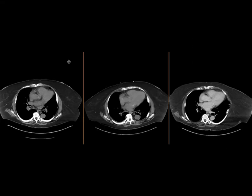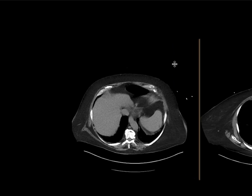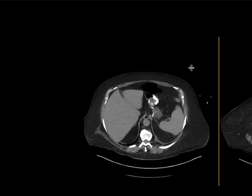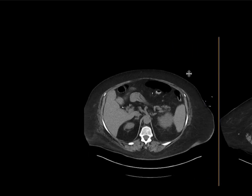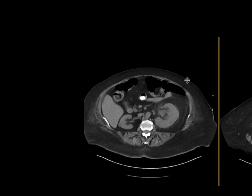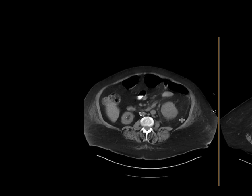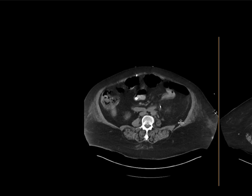Here we have a patient who came with left flank pain. On the initial non-contrast CT, the left kidney is asymmetrically enlarged and there's some hydronephrosis, which is upstream from a stone in the proximal ureter.